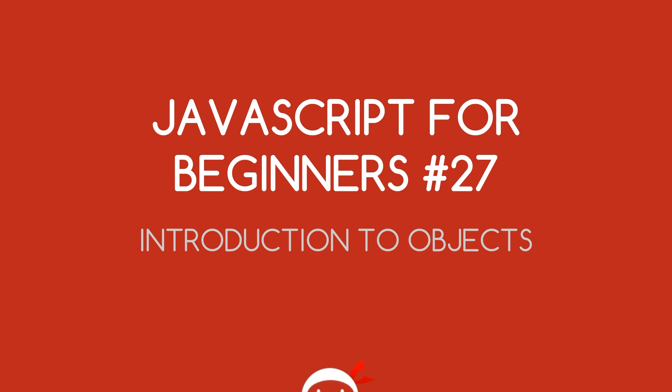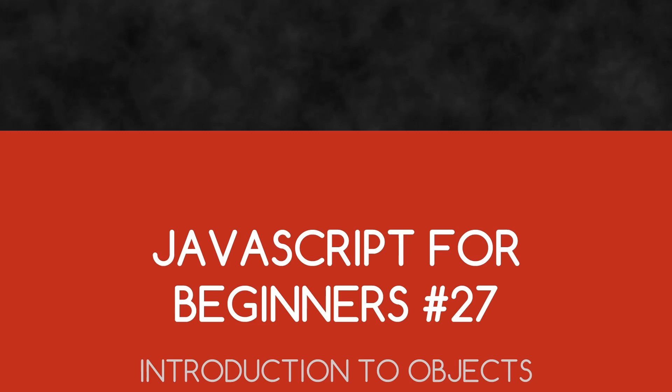Yo, what's going on guys? You're watching JavaScript for Beginners Lesson 27 and in this video we're going to have a quick introduction to objects.